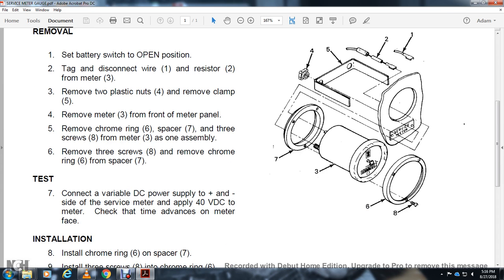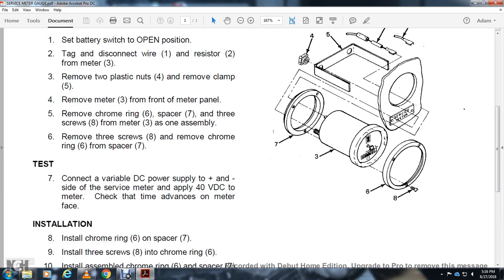Test: Connect a variable DC power supply positive and negative sides to the meter. Apply 40 volts DC to the meter. Check that time advances on meter face.